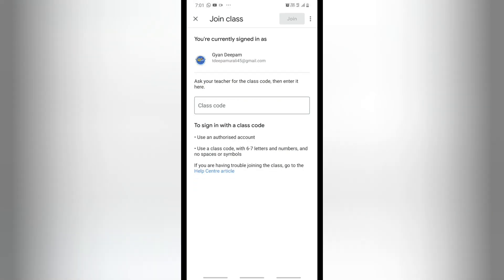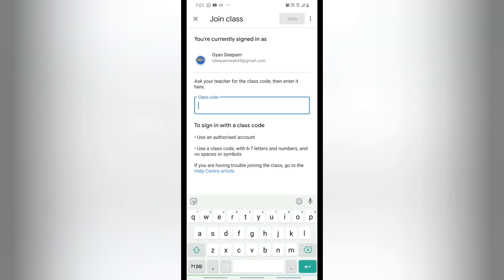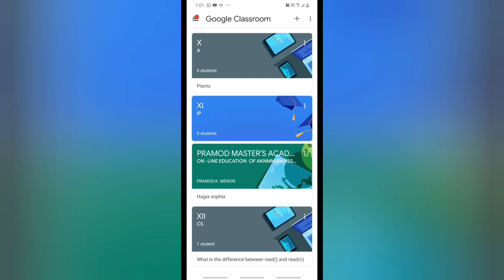Let's see how to join your Google Classroom. Click on the Join button and type the class code provided by your class teacher or subject teacher. Then click on the Join option.